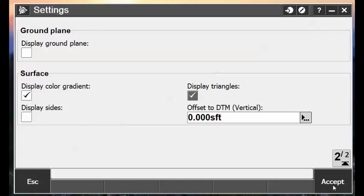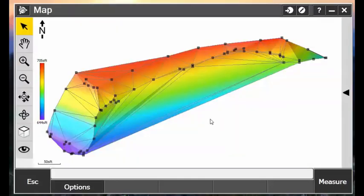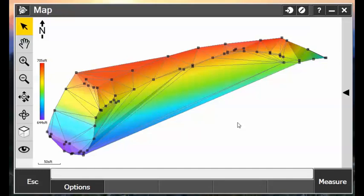So we'll turn on our triangles, and now we can see those connection lines here, connecting these outer points to these outer points. And what we want to do is remove all of this information from our surface. We only want what is inside the perimeter here.